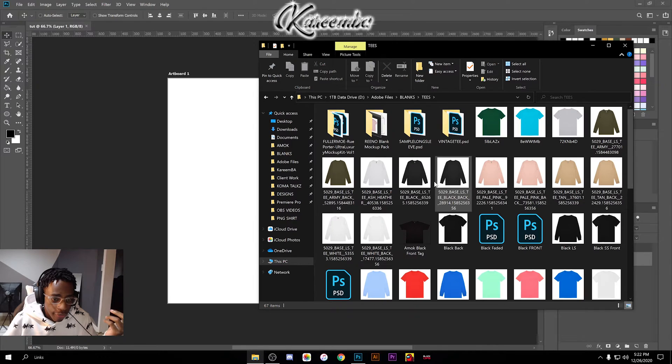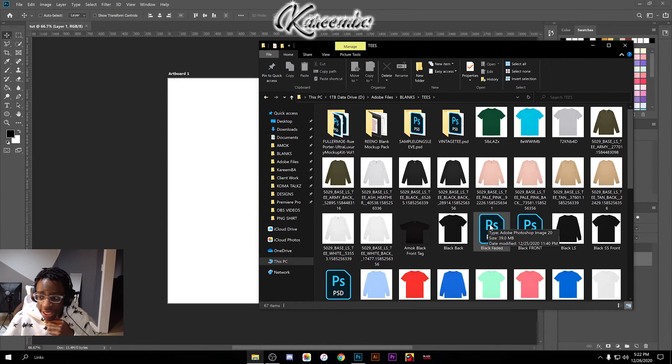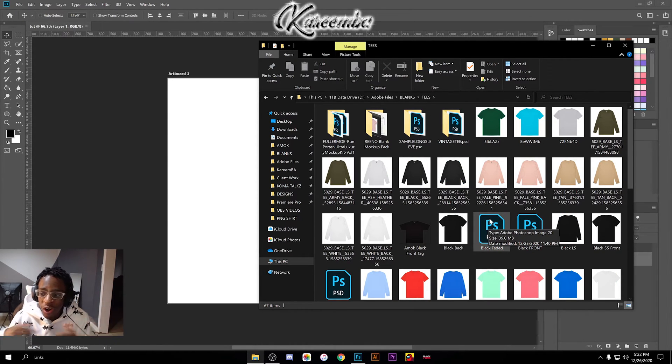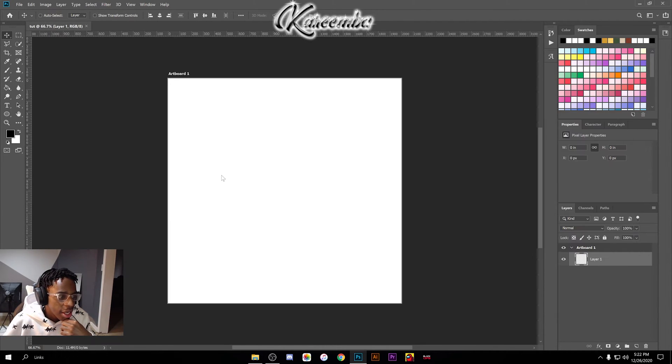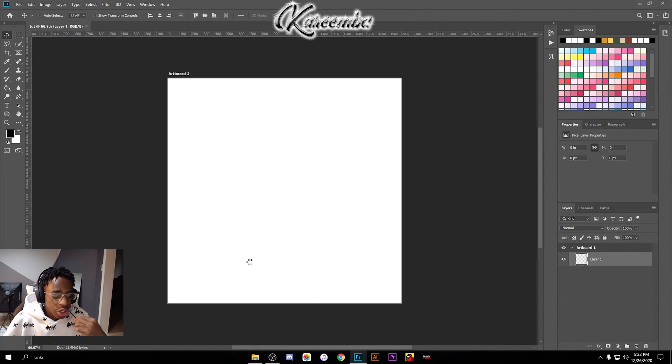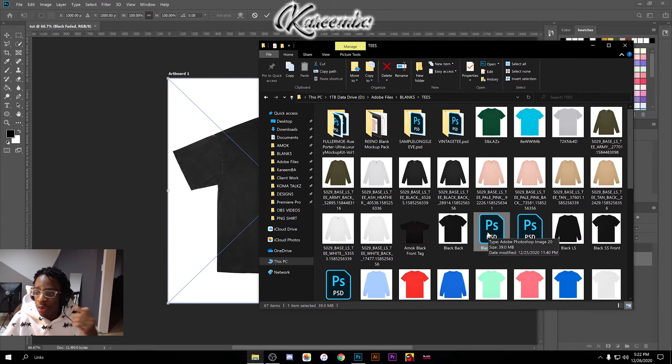Go to wherever you downloaded them or wherever you have your mockups stored. Go ahead and pick whichever one. I'm gonna go ahead and work with this black faded tee that I have, which is also in the pack below.